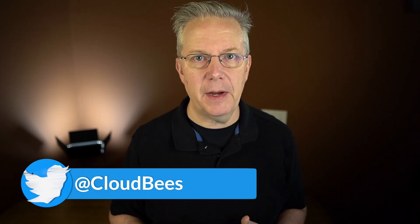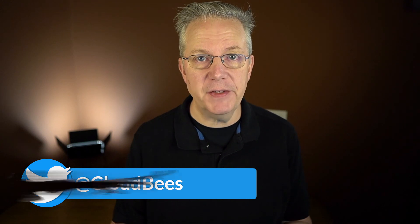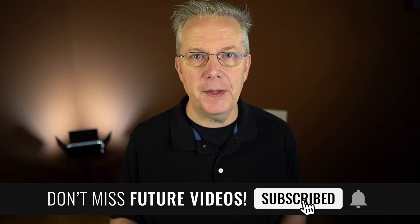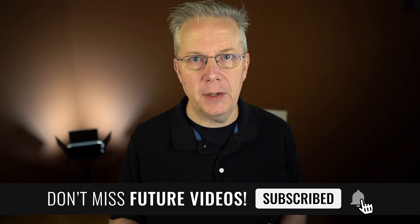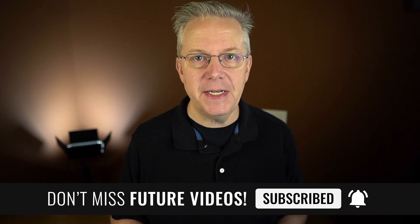If you have any questions or comments, you can reach out to us on Twitter at CloudBees. If this video was helpful to you, give us a thumbs up. And if you haven't subscribed to CloudBees TV yet, why not? Take a moment, click on that subscribe button and ring that bell and you'll be notified anytime there's new content available on CloudBees TV. Thanks for watching and we will see you in the next video.